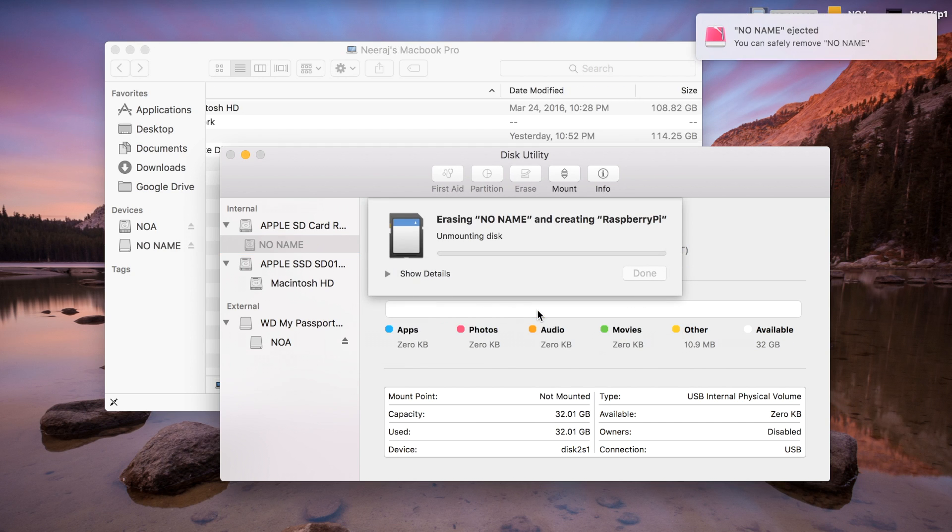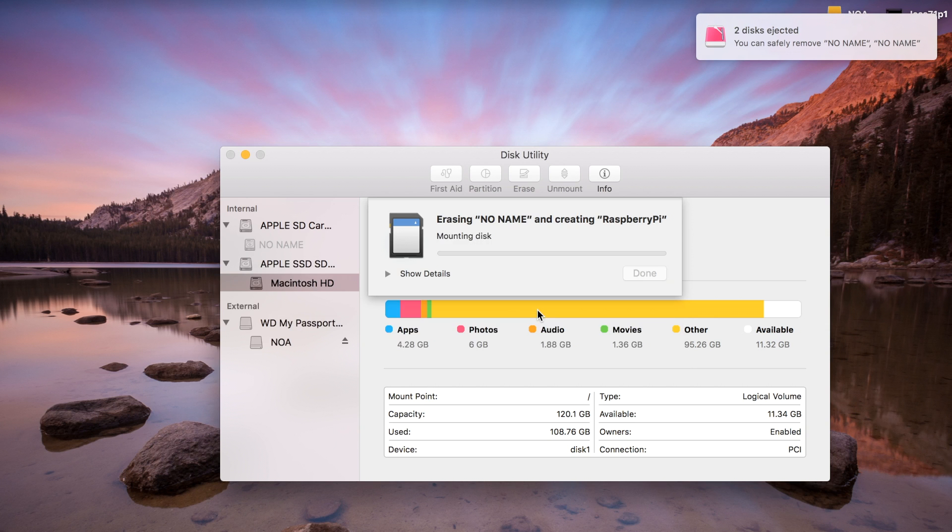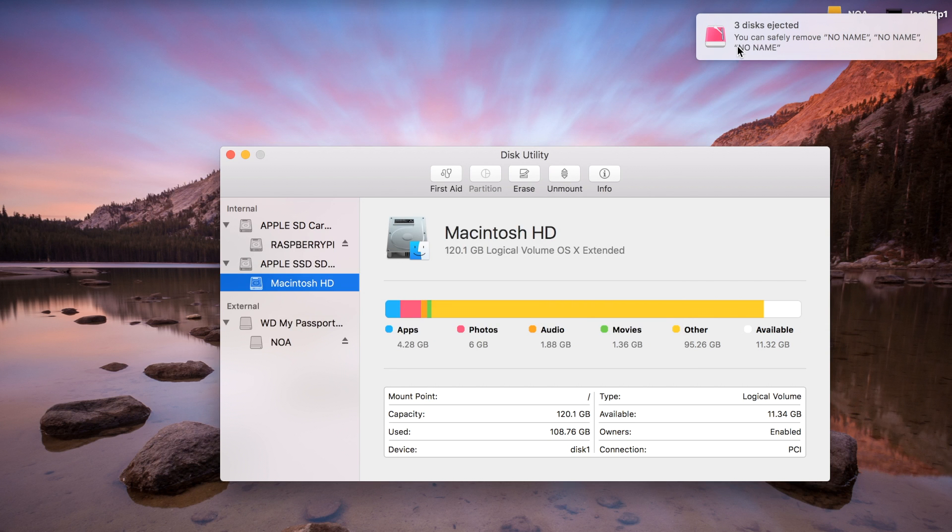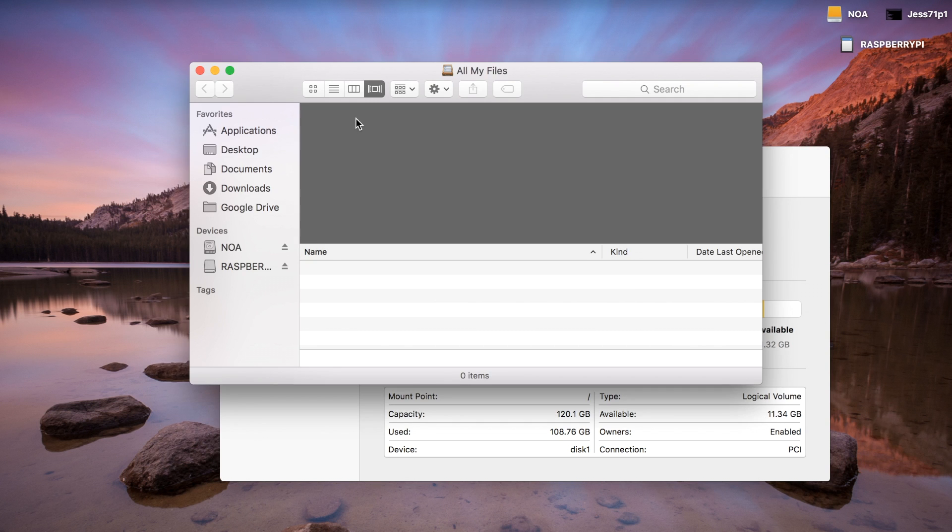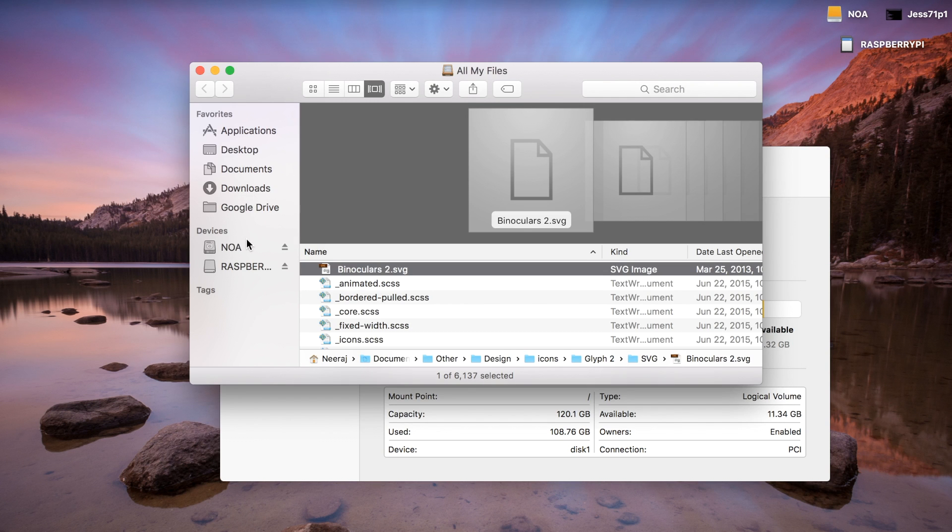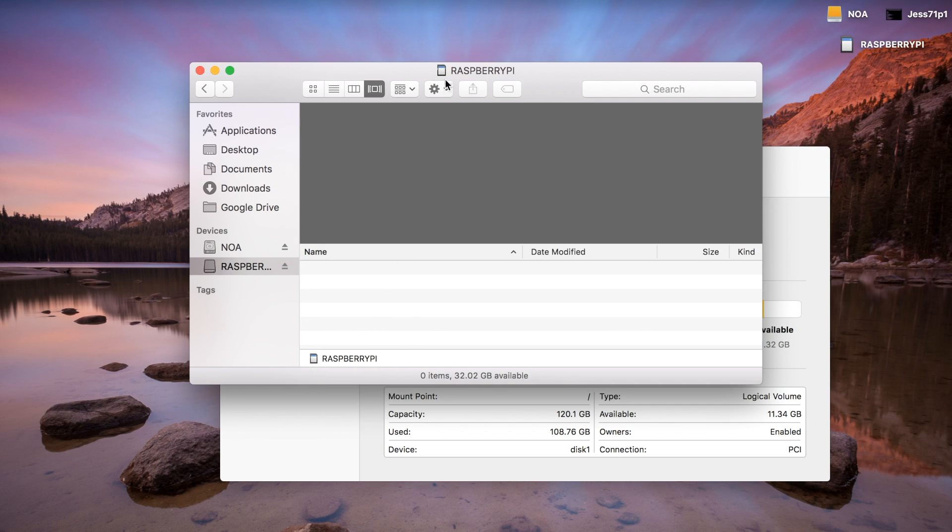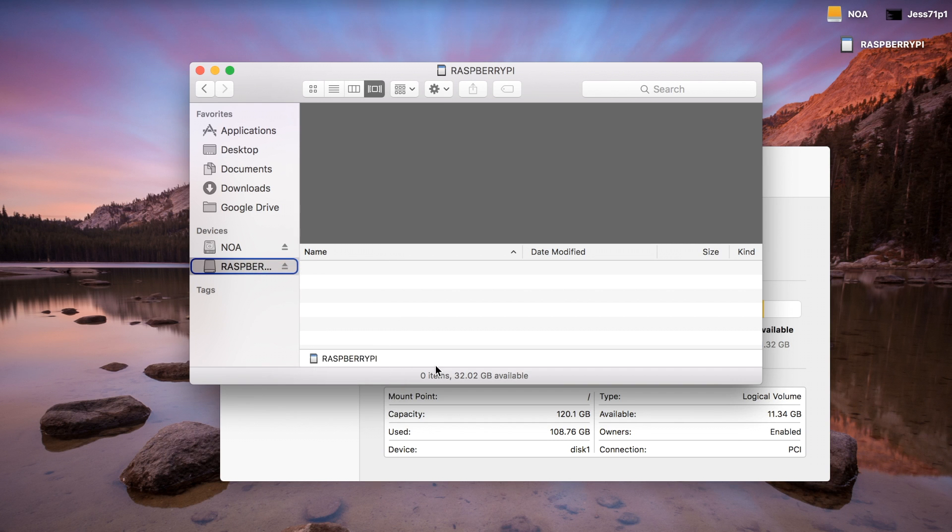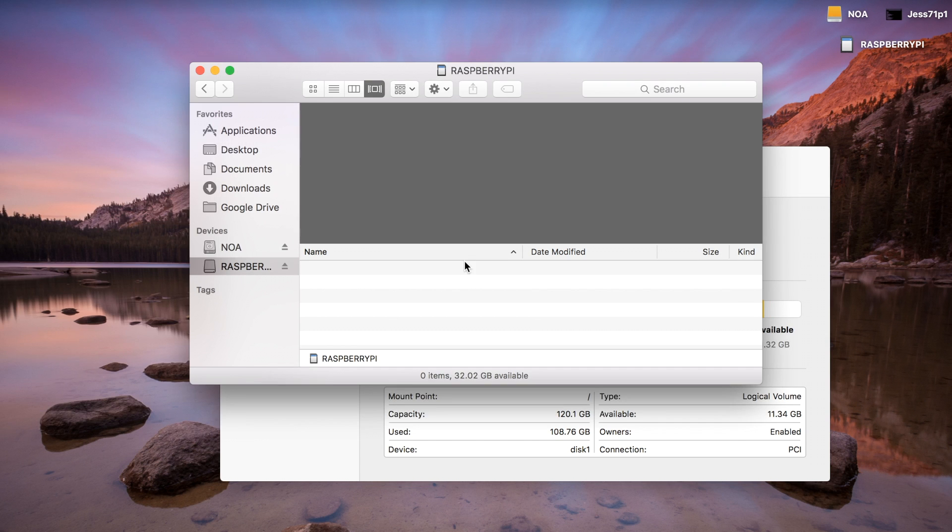When it's done, we'll take a look at it in Finder and confirm that now the name is Raspberry Pi. And we'll confirm that it is a FAT disk, which it is FAT32. So, now what we have to do is install Noobs. So, let's go ahead and do that.